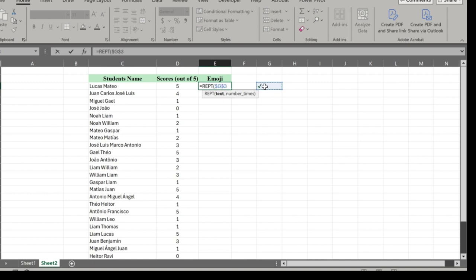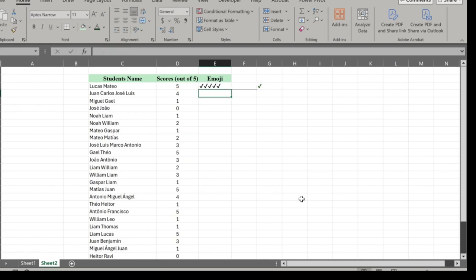Lock G3. The number of times is the scores. Close the bracket and drag it down.